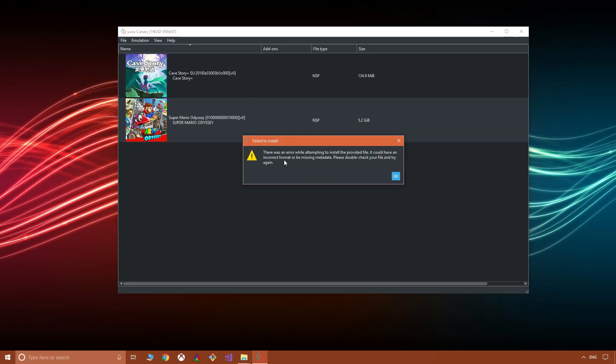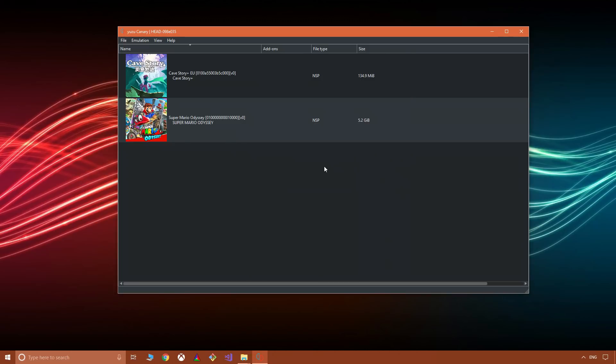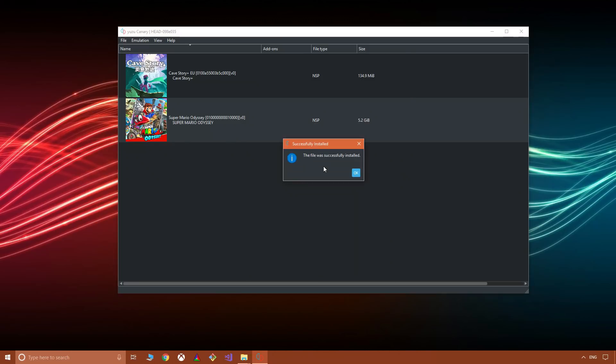Now it says 'Failed to install. There was an error while attempting to install the provided file. It could have an incorrect format or missing metadata. Please double-check your file and try again.' Now I've pretty much had this warning every time I've tried to install any update with NSP, NCA, anything like that. However, it does actually work.